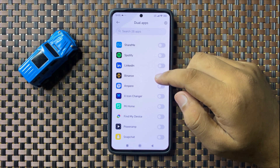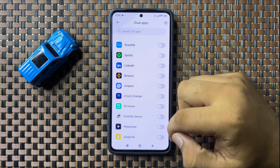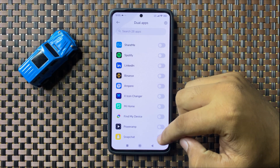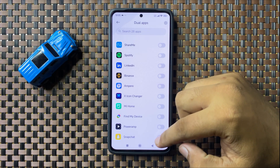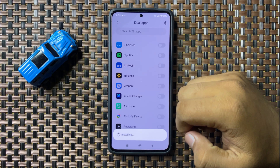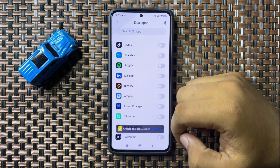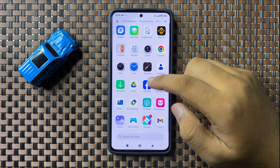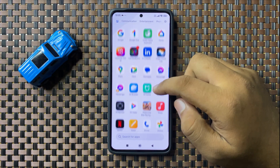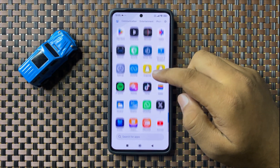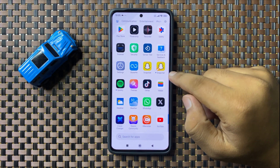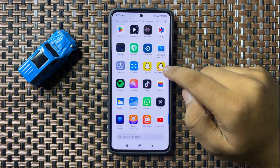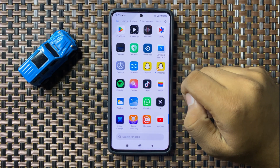So if you want to clone the Snapchat app, then tap on its button to turn it on. After that there will be two Snapchat apps in your phone. You can see this is the cloned Snapchat app.